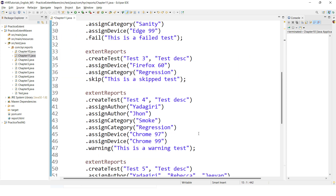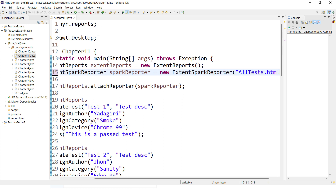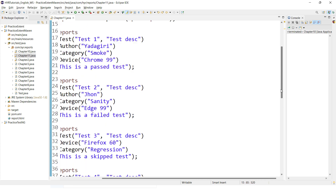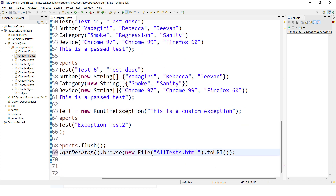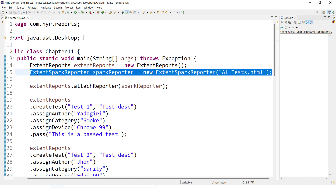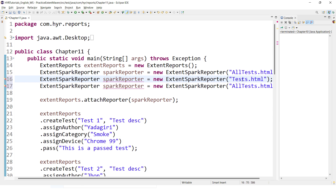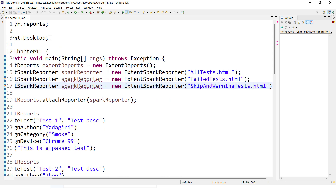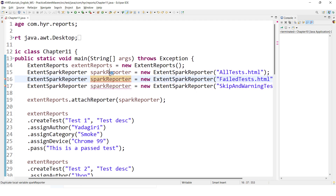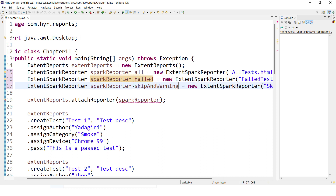For every report generation, we create one SparkReporter instance. So if you want multiple reports, you need to initialize multiple SparkReporter instances. I'll remove the file instance variable and directly provide the file path. I'll name it all_test.html. Then I'll create two more reports — one for only failed tests and one for skip and warning tests. I have created three reports here. You need to change the object names since you cannot have the same name for multiple objects. So I'll name them: sparkReporterAll, sparkReporterFailed, and sparkReporterSkipAndWarning.